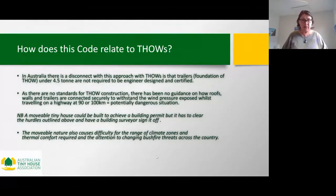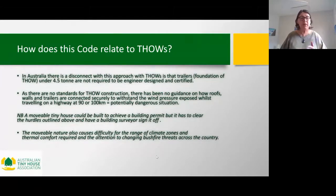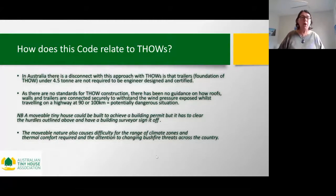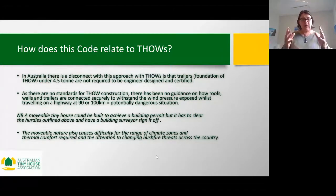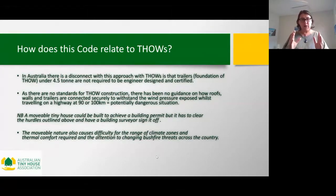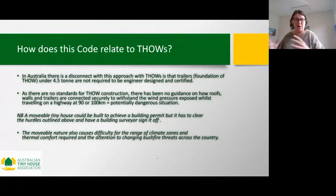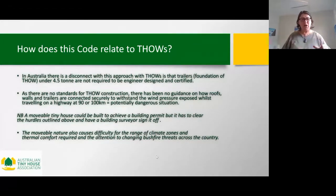The wind pressure imposed on the sides, roof, and connection systems between the trailer, walls, and roof is absolutely critical. Prior to our guide, there was no guidance on how those connections are made. A movable tiny house could be built to achieve a building permit, but it has to clear the hurdles around engineer-designed foundations and also have a building surveyor sign off on it.